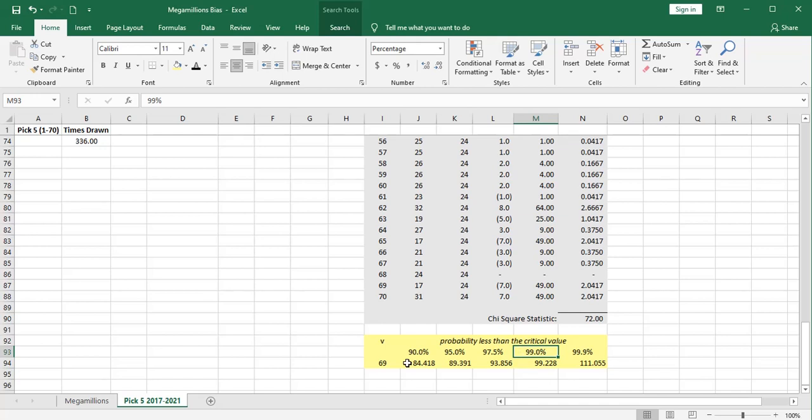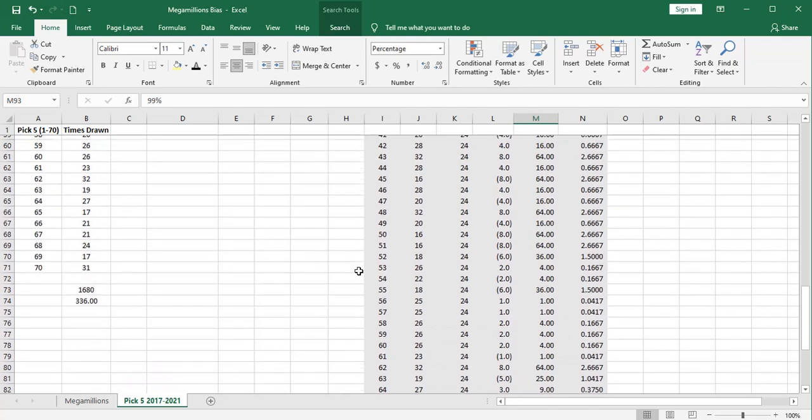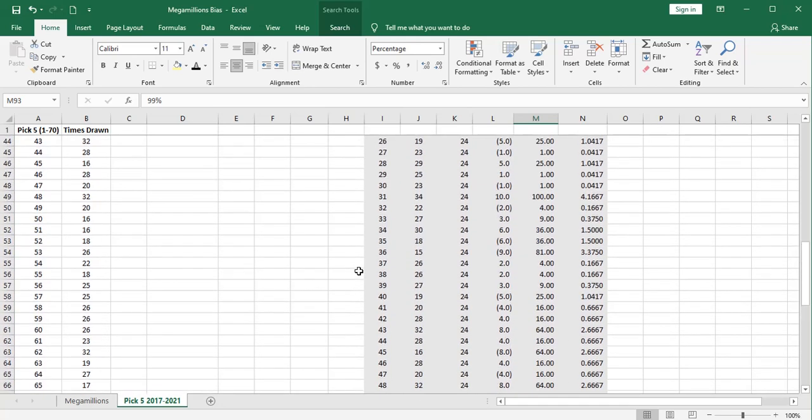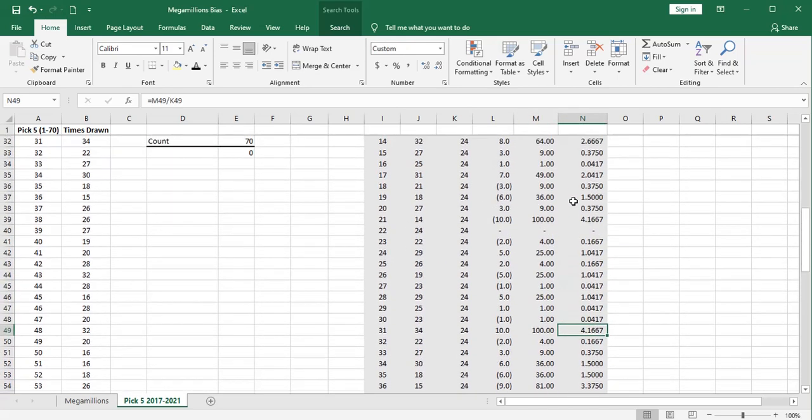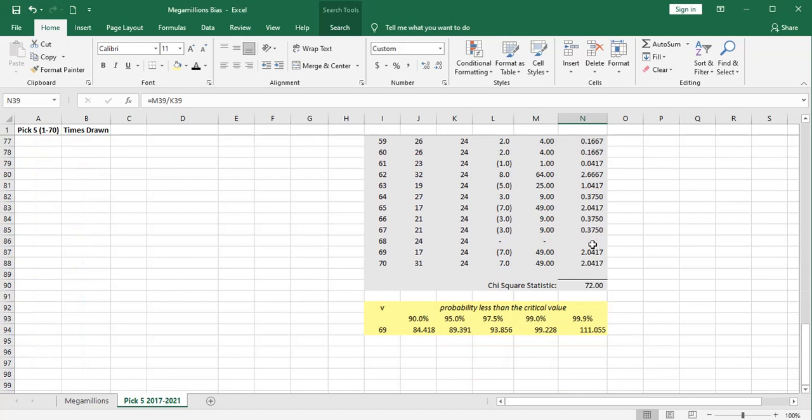So from this little chi-square analysis, we can say that it does appear that these number drawings are truly random. And you can see what the big contributors were. Remember 31 and 21. These are the big contributors to our chi-square statistic. They make up a lot of it. We would need more of those big contributors, those outliers, to generate a higher chi-square statistic to get over these hurdles and throw out our null hypothesis.